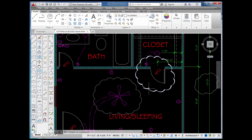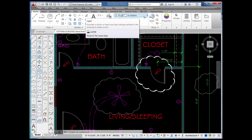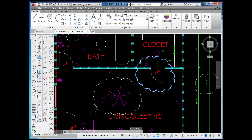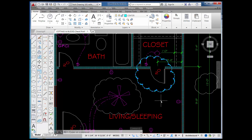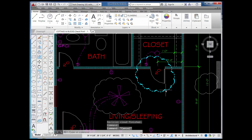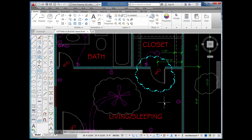I drew this on what's called the plumbing layer. If I pick on my RevCloud and move it to a different layer — let's say the center layer — the color and line type for the RevCloud would change to match whatever is assigned to that layer.